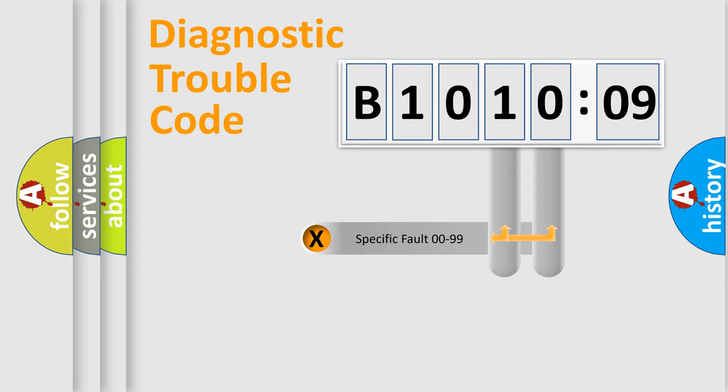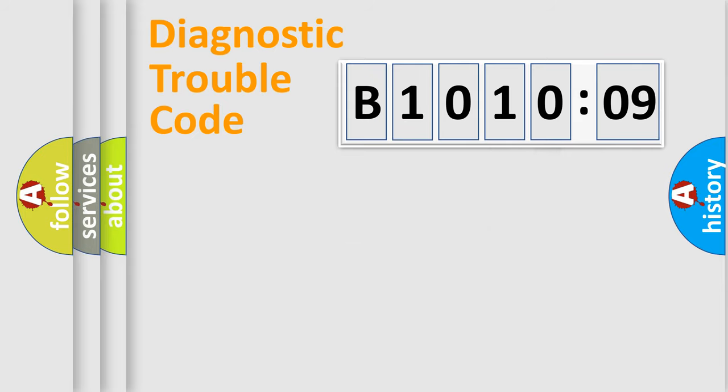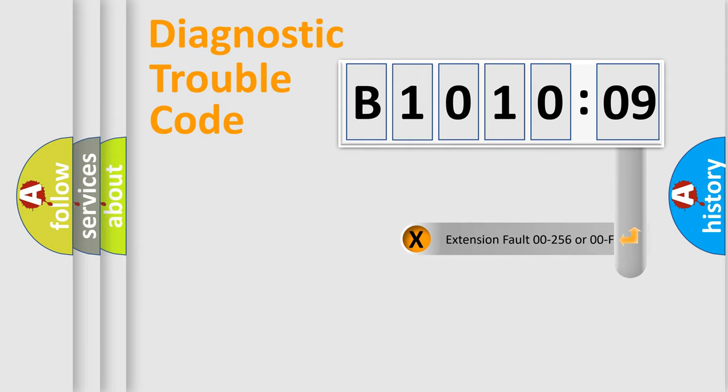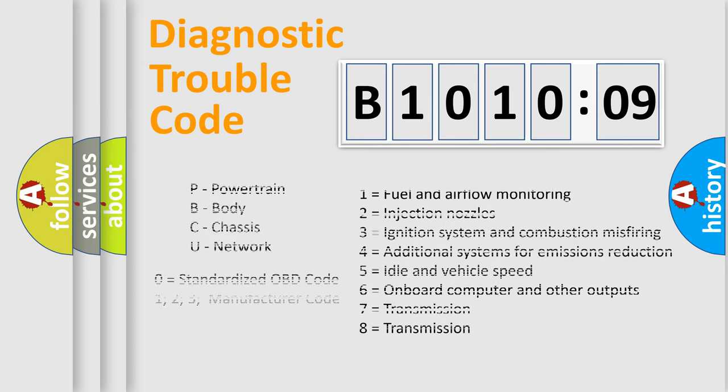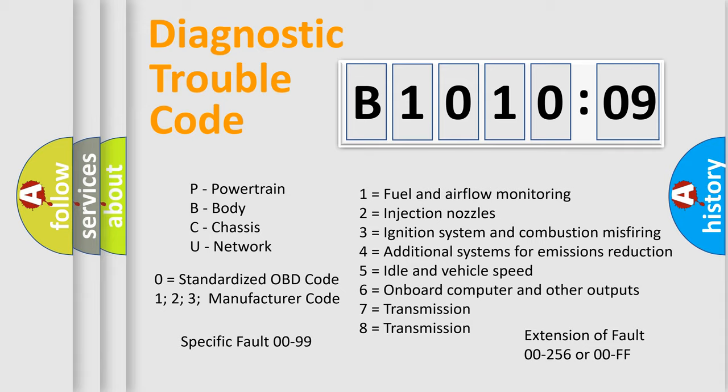Only the last two characters define the specific fault of the group. The add-on to the error code serves to specify the status in more detail. For example, a short to the ground. Let's not forget that such a division is valid only if the other character code is expressed by the number zero.